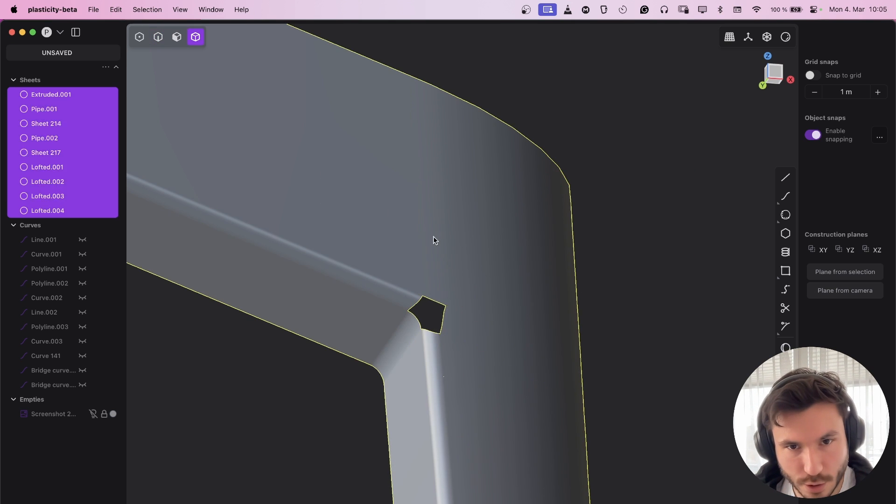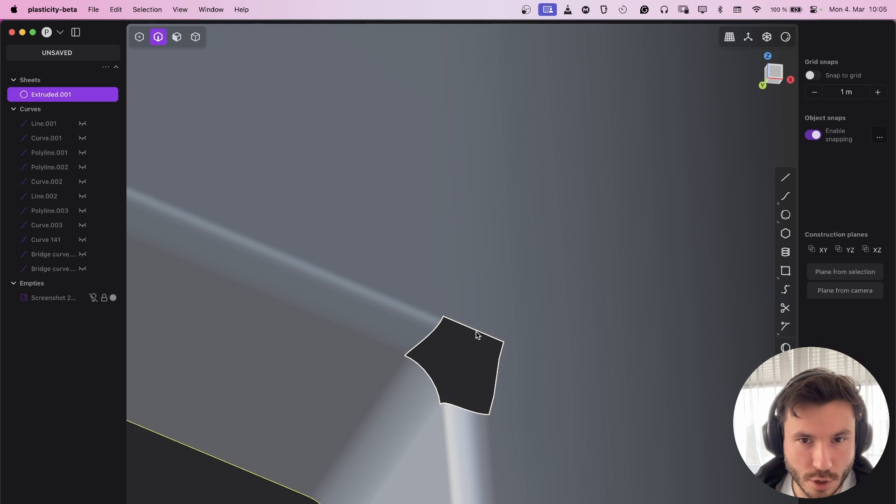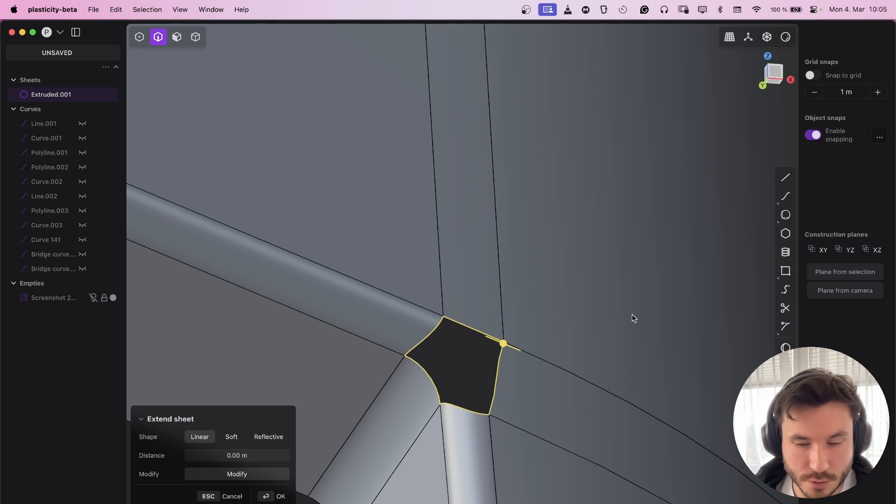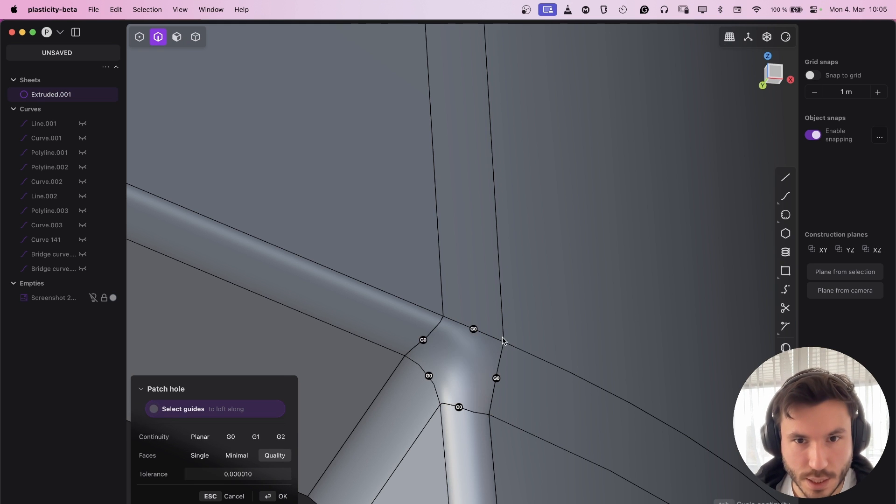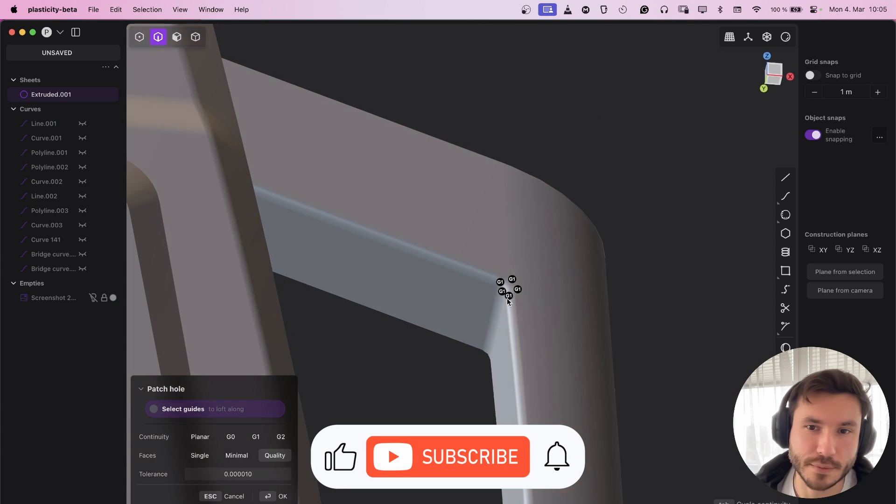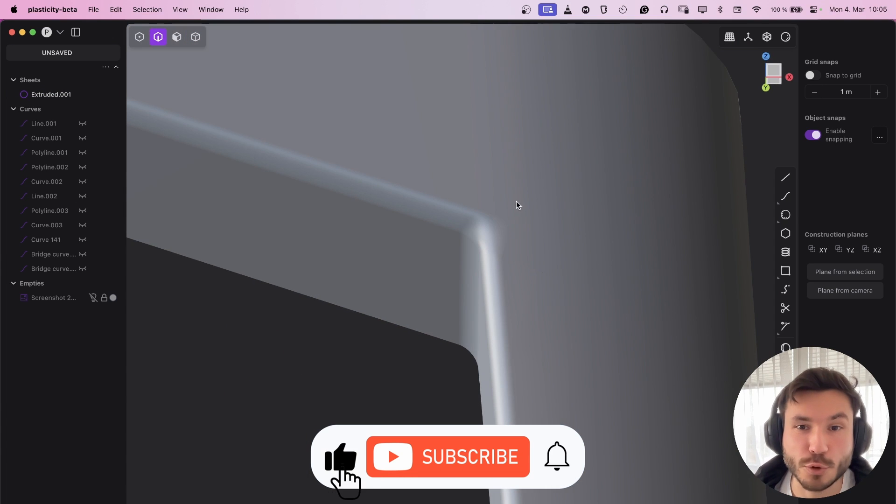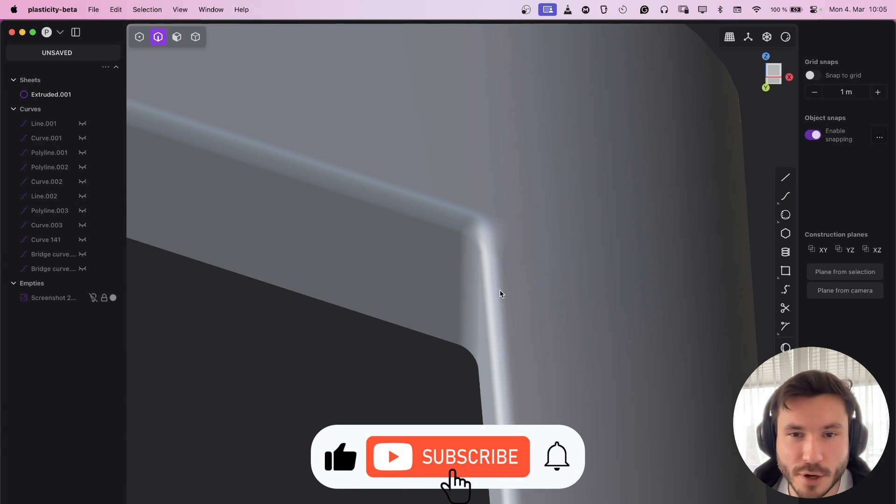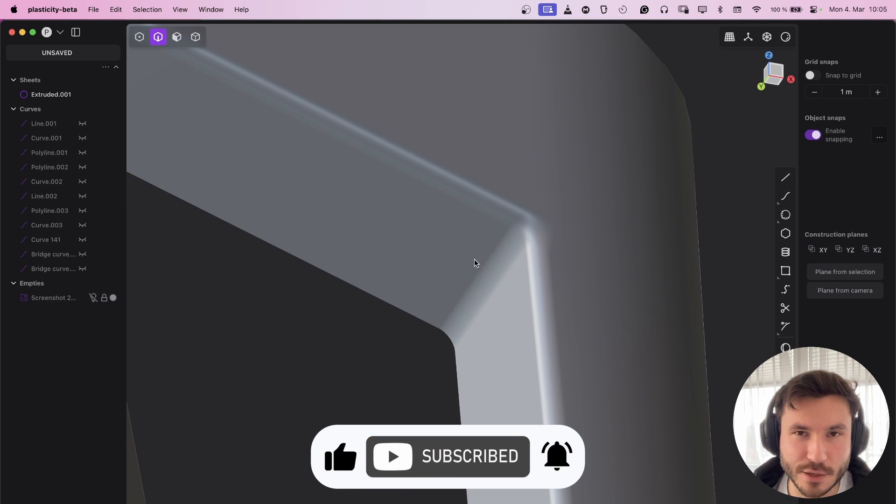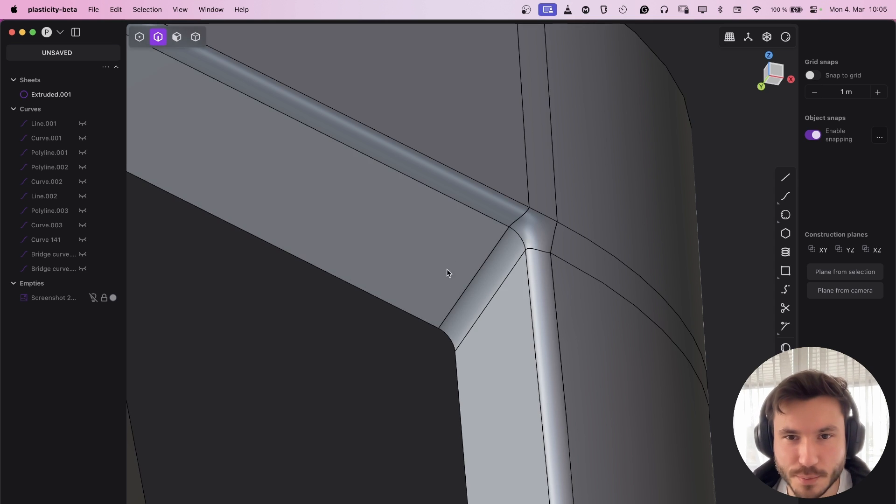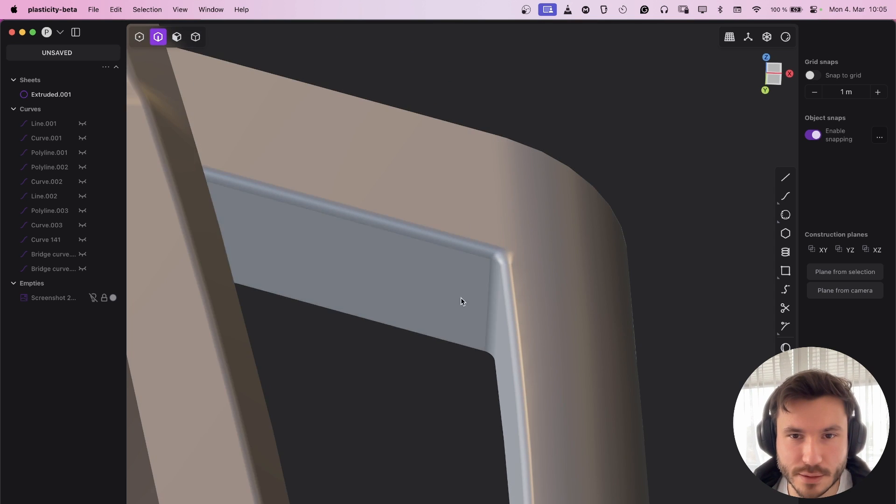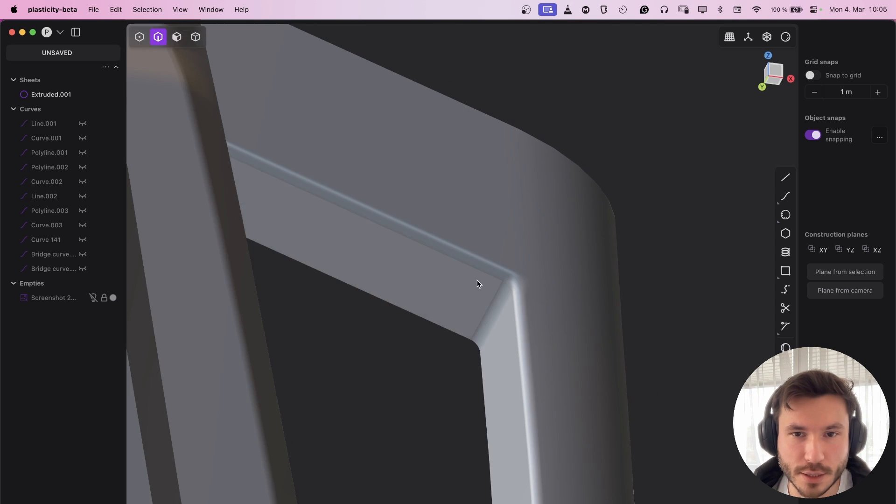Now why we did all that, because otherwise it would be impossible to patch that. Press four, join all the sheets, press two, Alt-click and patch, and press Tab G1. And guys, voila. It's not 100% perfect, but just to solve that problem in a fast way, this is more than enough.